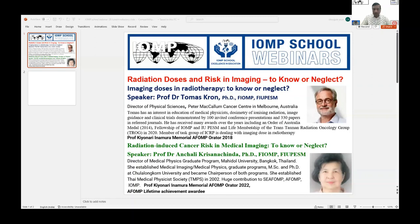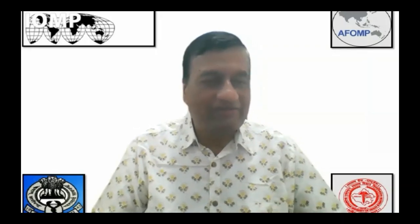With these things, I will hand over the floor first to Prof. Dr. Thomas Krohn to speak on imaging doses in radiotherapy: to know or neglect. The floor is yours. Thank you so much, Prof. Arun. Thank you all for joining us.